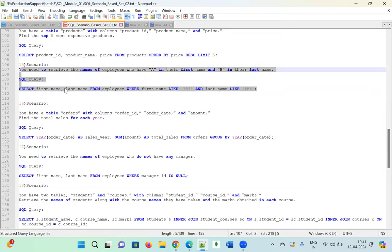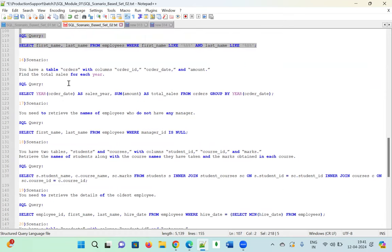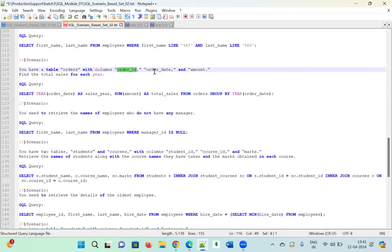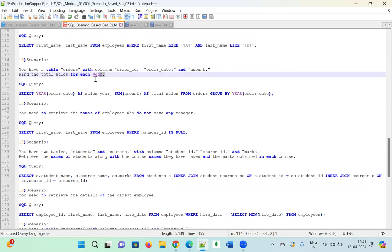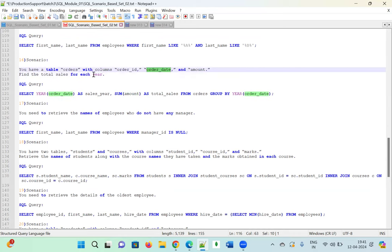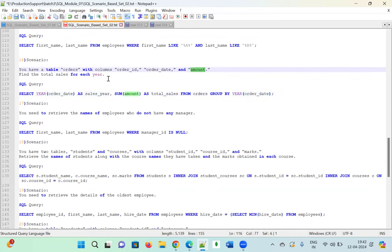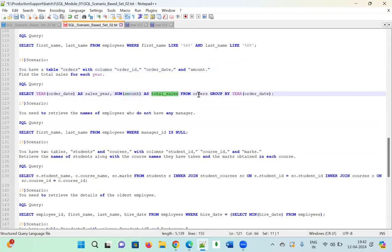Scenario sixteen: You have a table 'orders' with columns order_id, order_date, and amount. Find the total sales for each year. We use the YEAR() function and GROUP BY. The query is: SELECT YEAR(order_date) AS sales_year, SUM(amount) AS total_sales FROM orders GROUP BY YEAR(order_date). 'Total sales' means SUM, not COUNT.